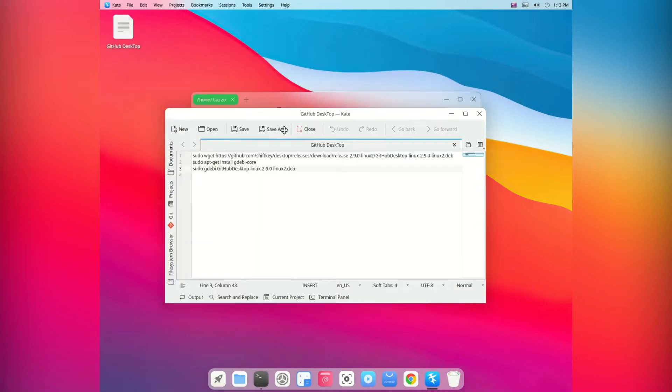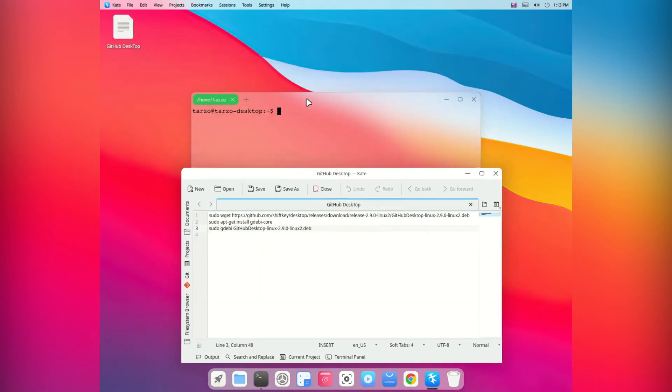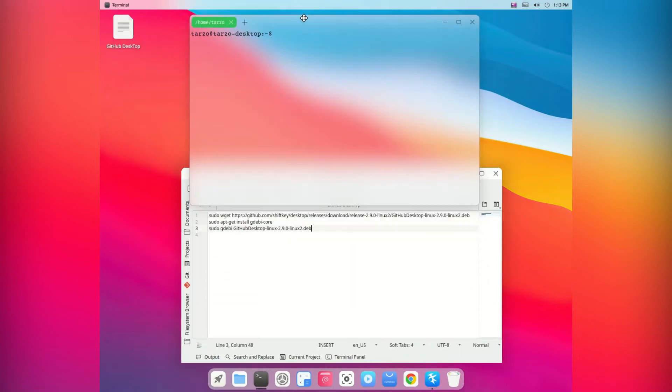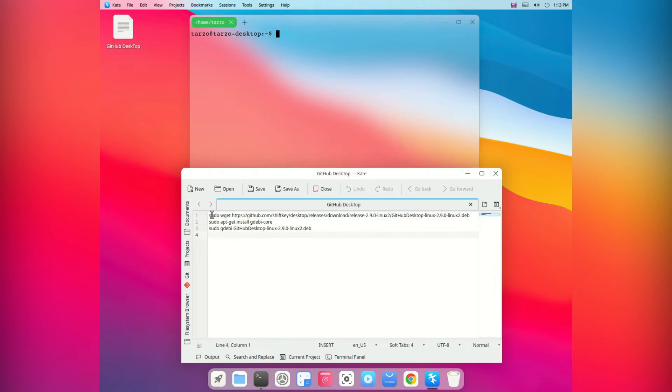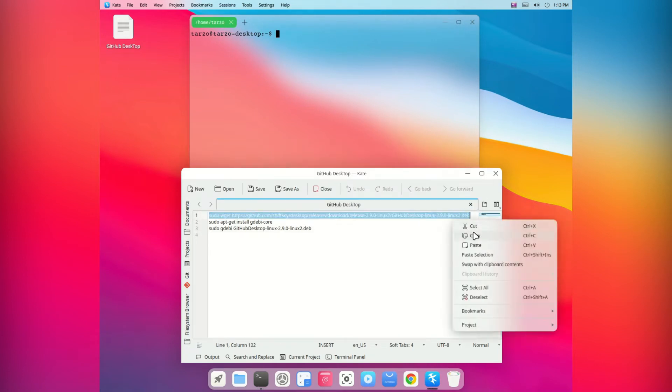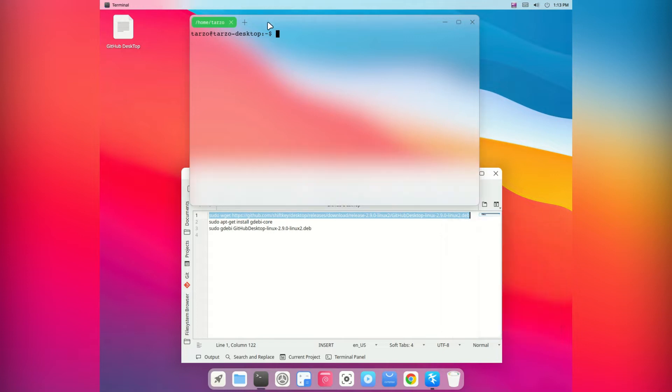Now these are the commands we will need. As you can see, we just need three commands to install it. Linux makes it very easy to install.